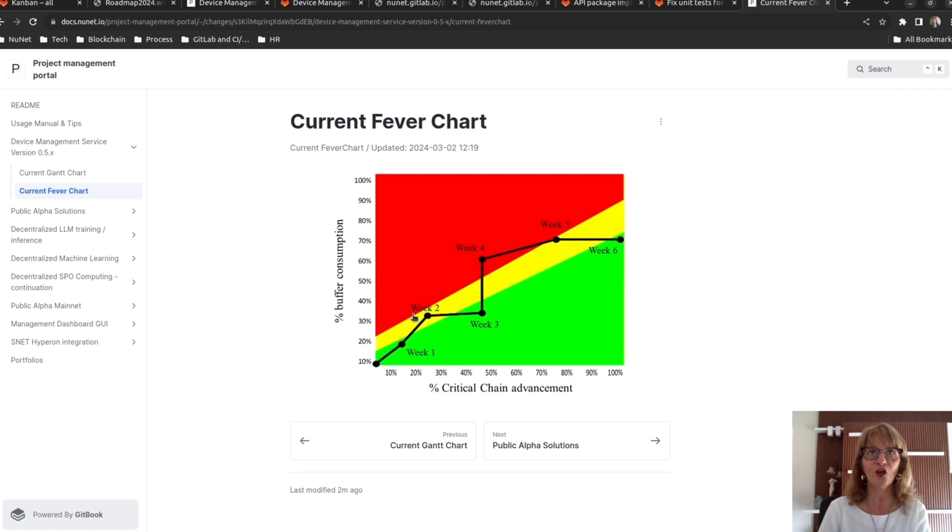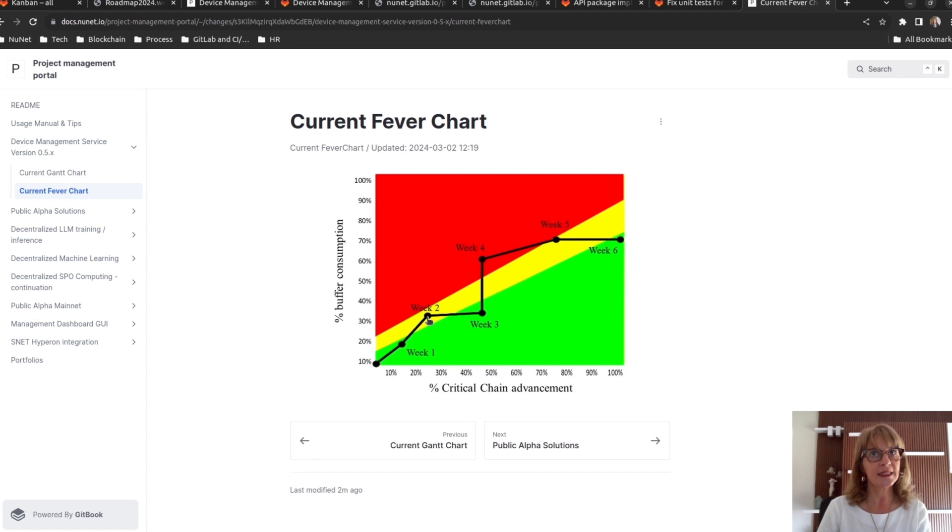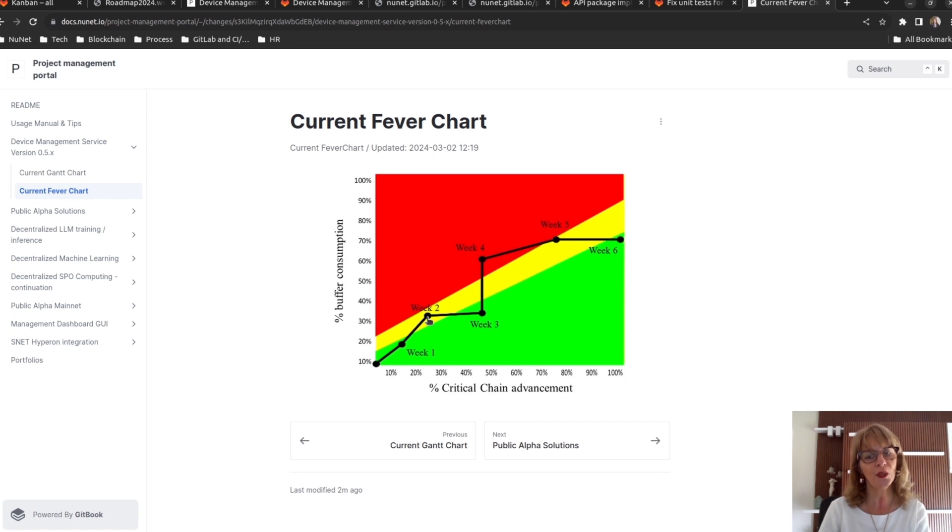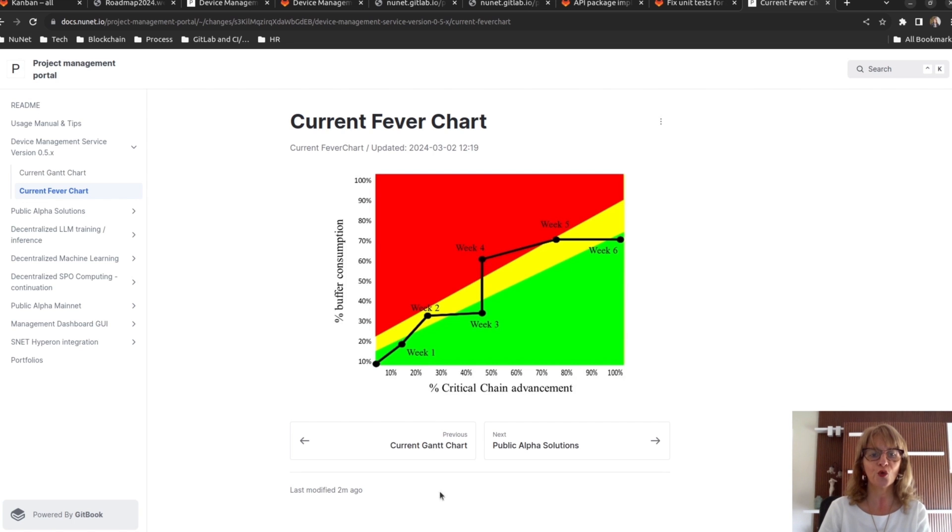At the end of the second week, we see that the project is in the yellow zone. This indicates that the project buffer has been consumed too quickly compared to the task progress. At this point, corrective actions should be considered.